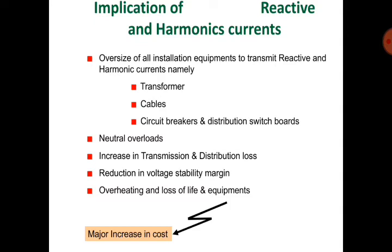Implications of reactive and harmonic currents include: oversizing of all installation equipment to transmit reactive and harmonic currents — namely transformers, cables, circuit breakers, and distribution switchboards — neutral overloads, increase in transmission and distribution losses, reduction in voltage stability margin, overheating and loss of life in equipment. Considering all these things, there is a major increase in cost.